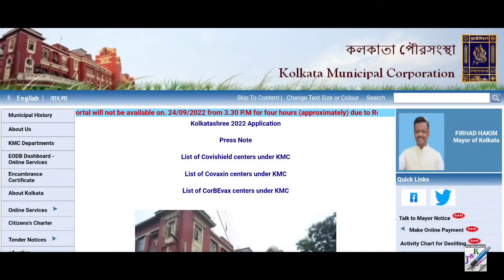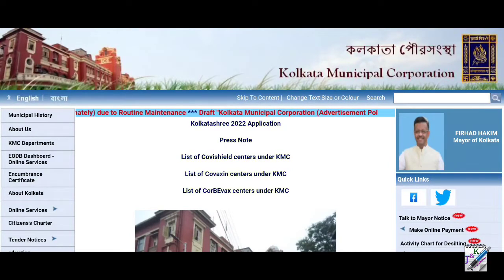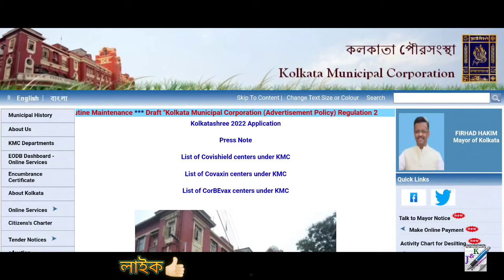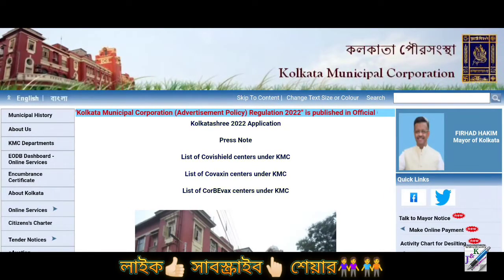In Kolkata Municipal Corporation, in this video, we will be able to see the official notifications.